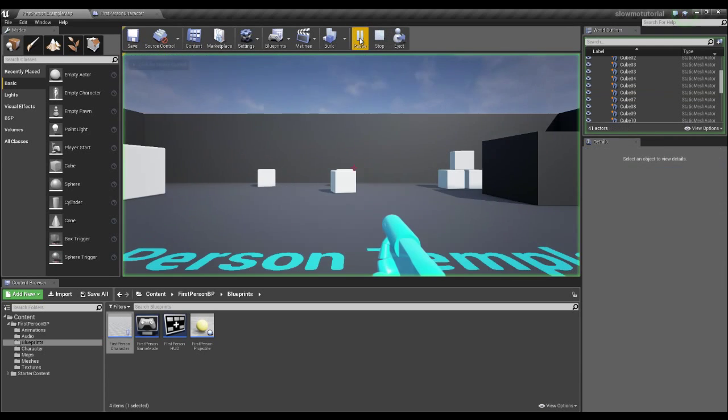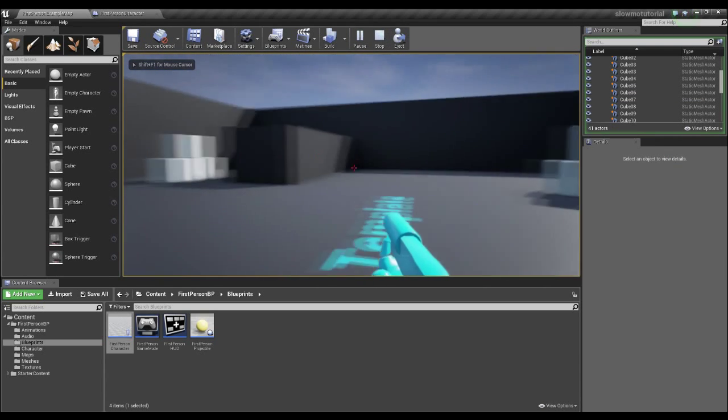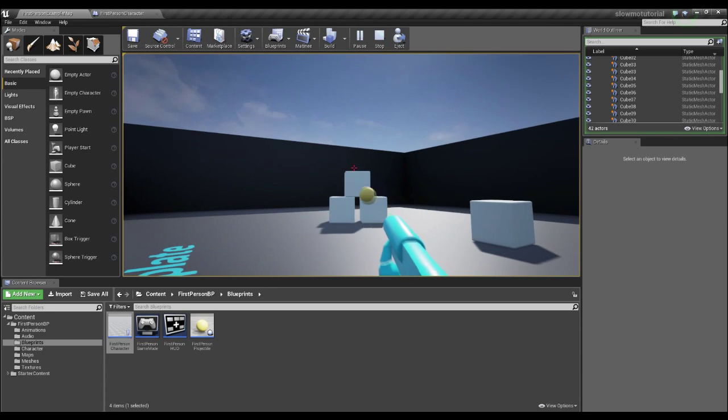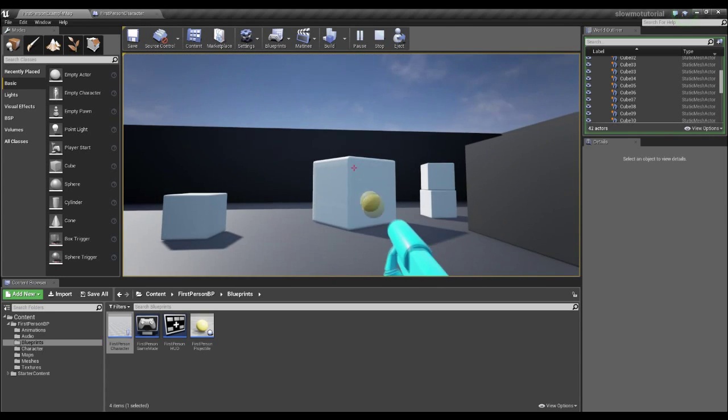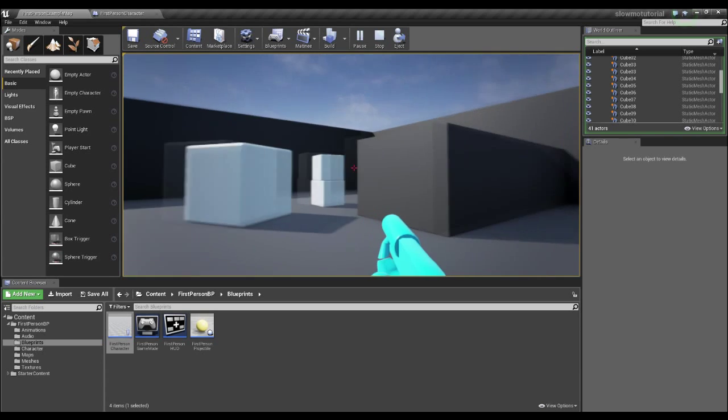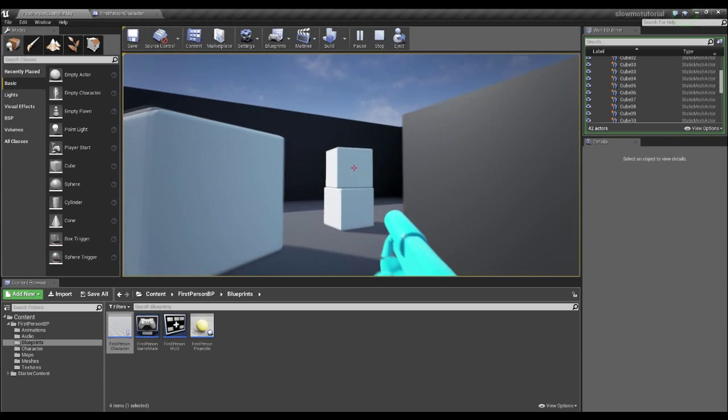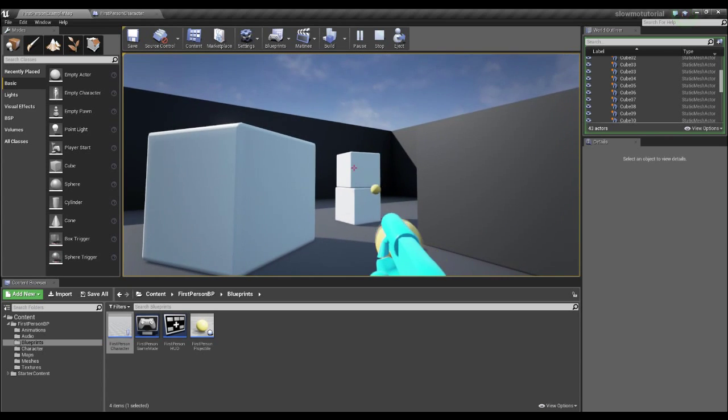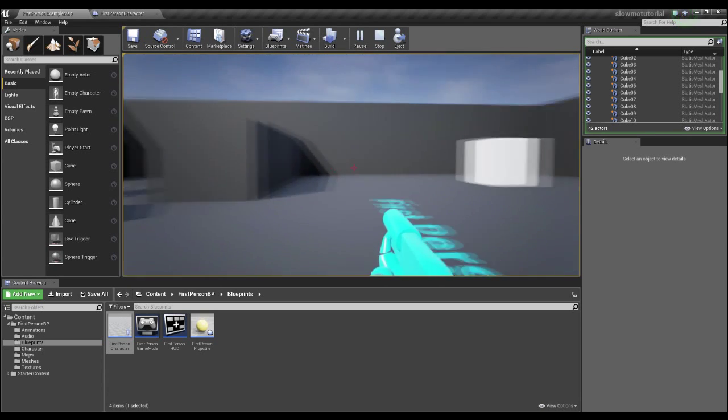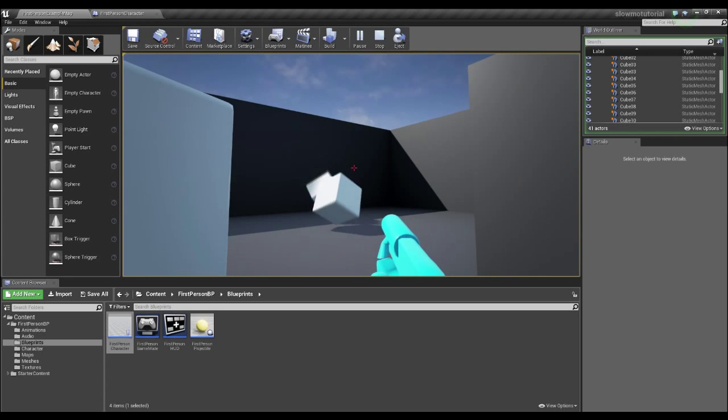So I'm just going to click play here and show you what I mean. This is just the first person template, and as you can see, this is the world at normal speed. However, when I hold this button, the world slows down, but my character is able to move through it at his normal rate.